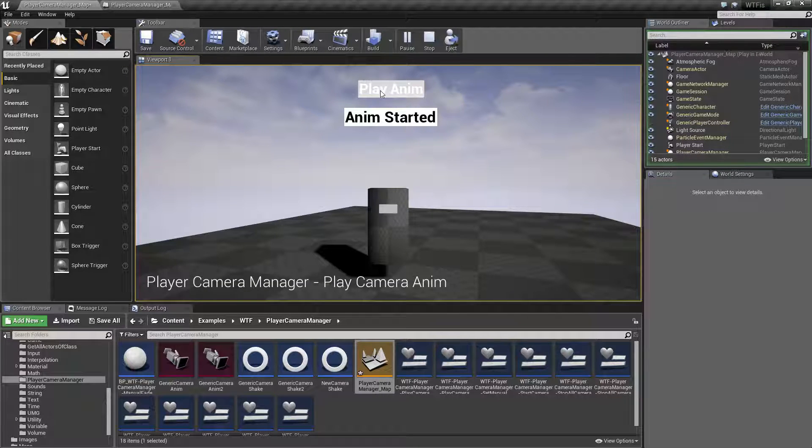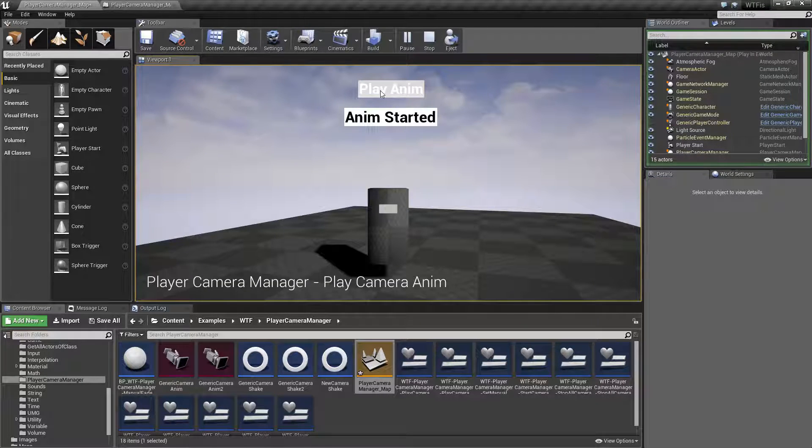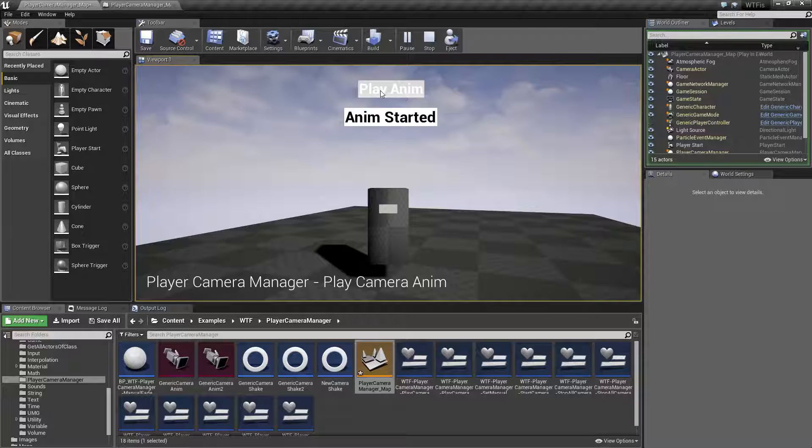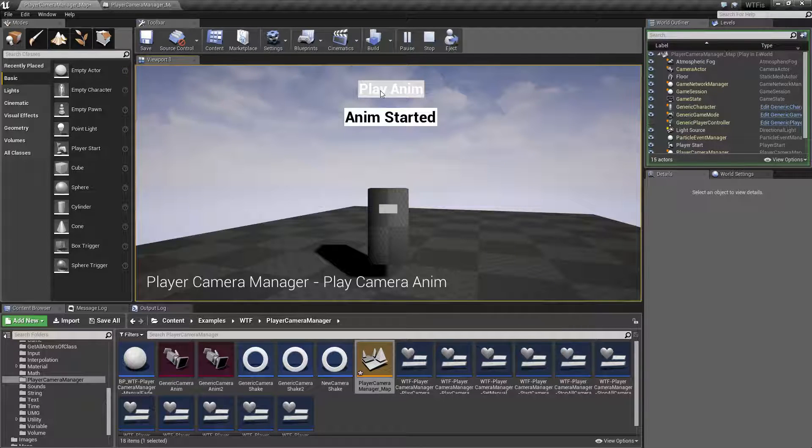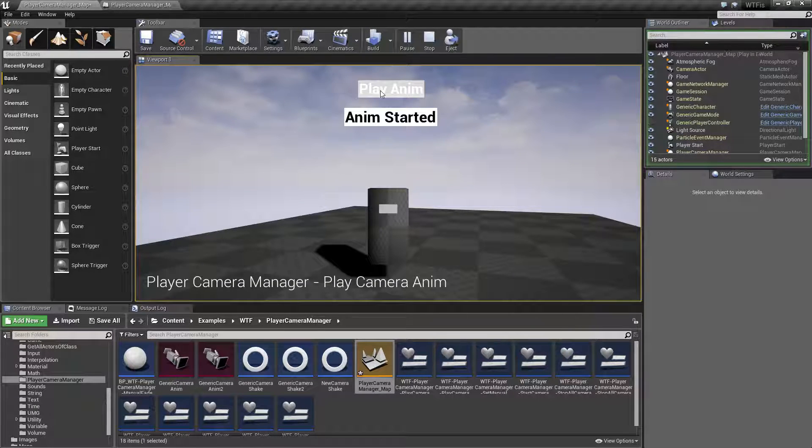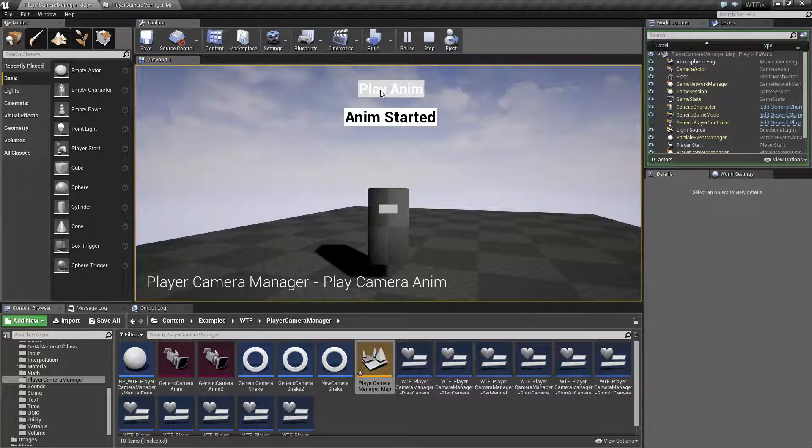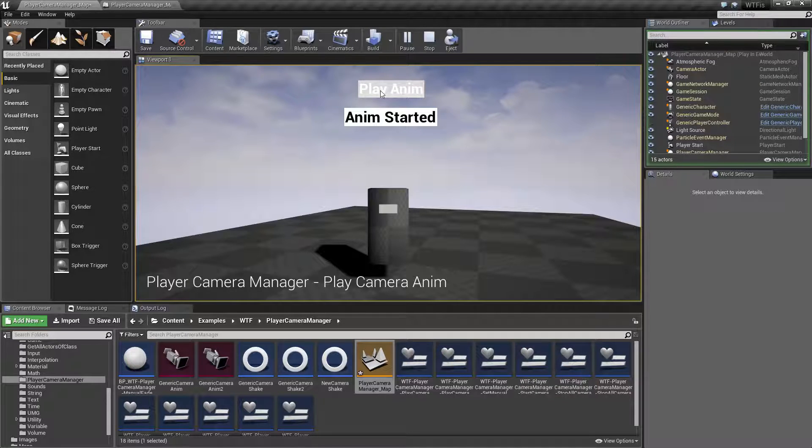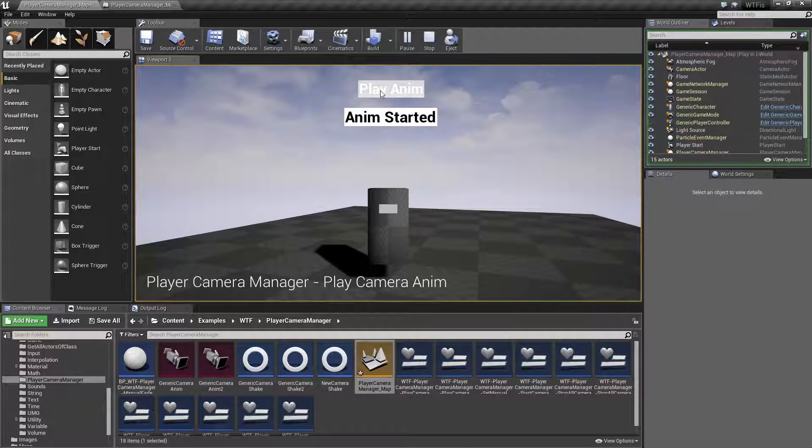When I hit play anim, we are playing a camera anim and that's it.